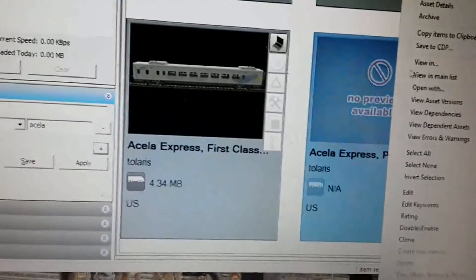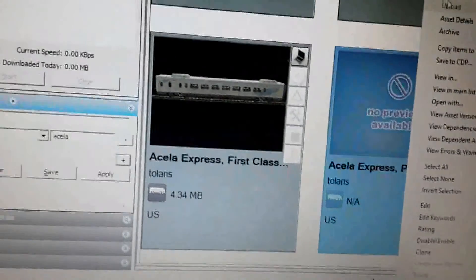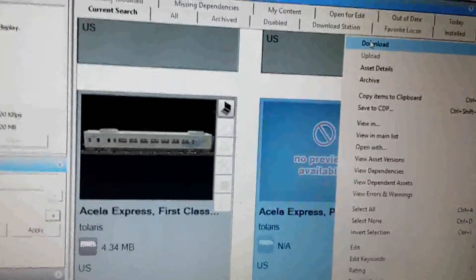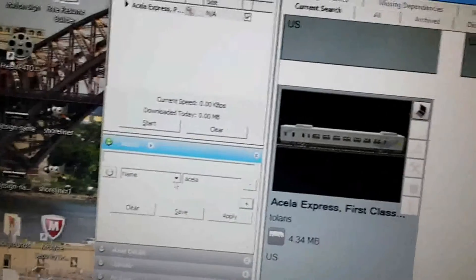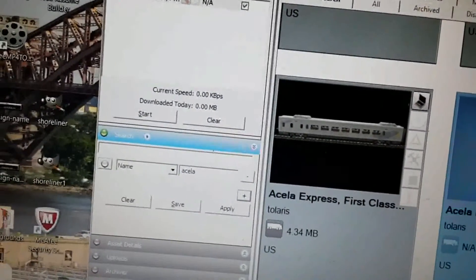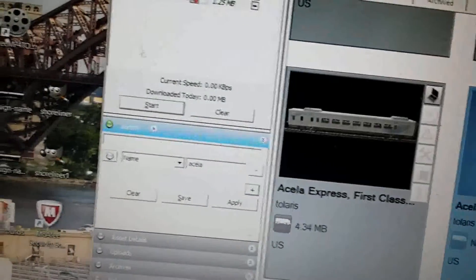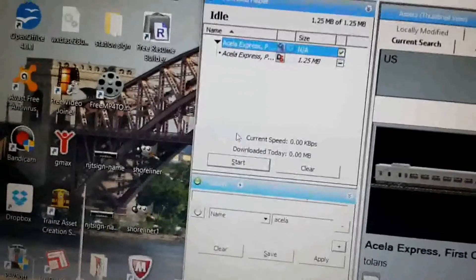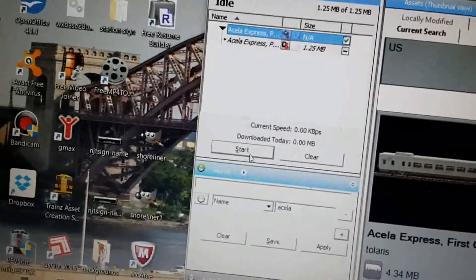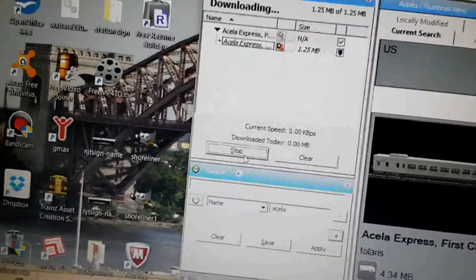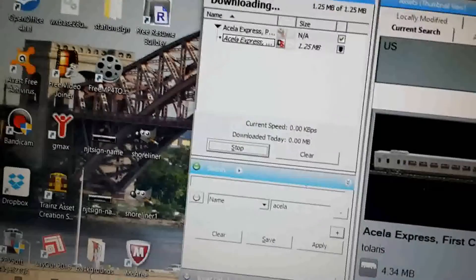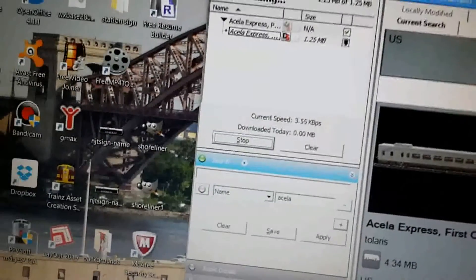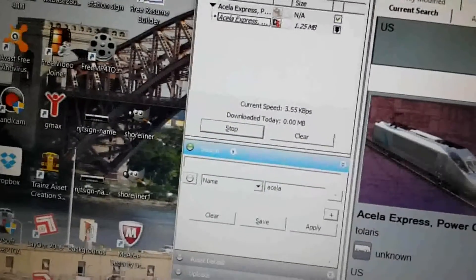Specifically for the Acela Express, the first thing you have to do is download the latest version. This is the built-in version, and the one on the download station is more upgraded and more edit-friendly. So the first thing you have to do is download that.